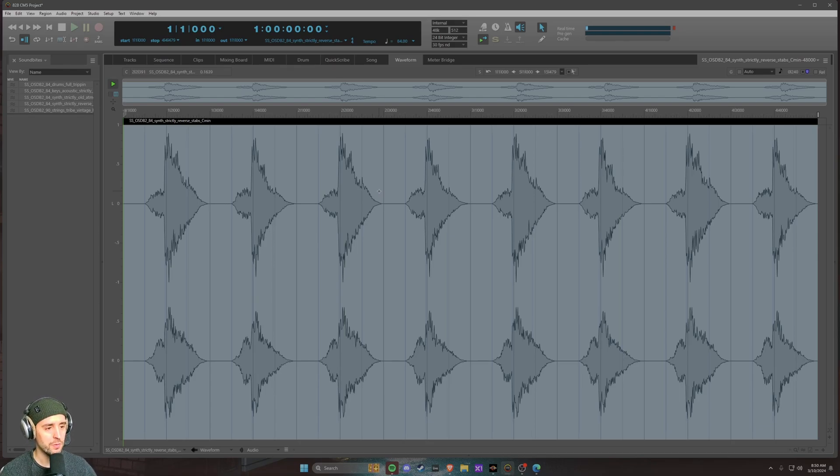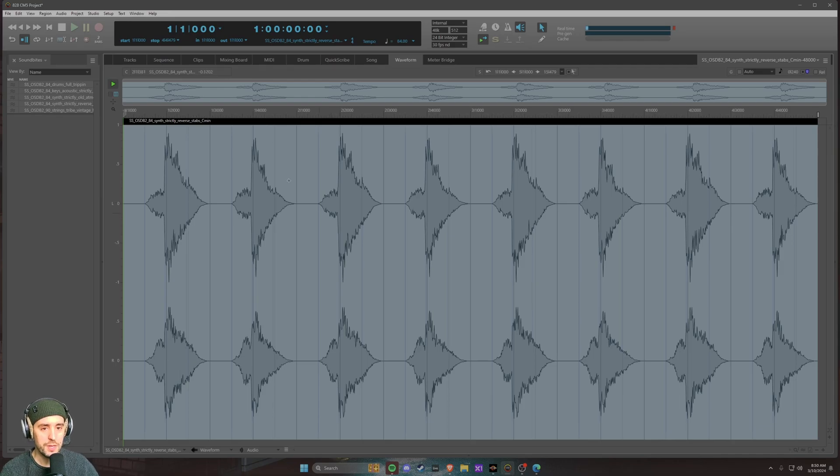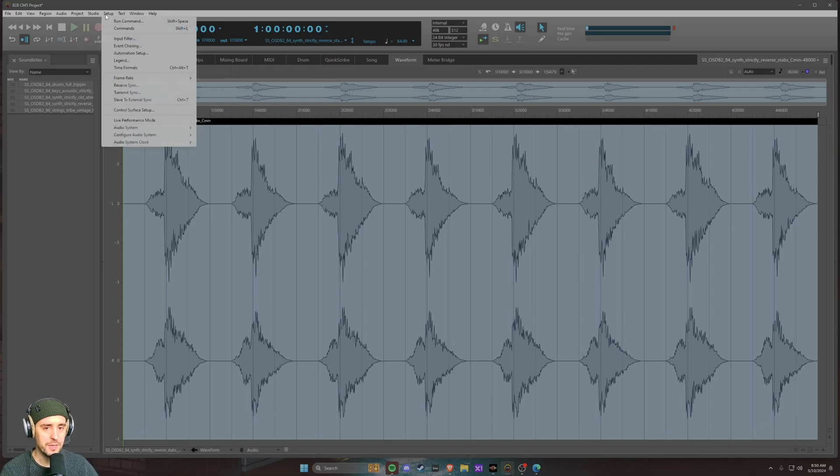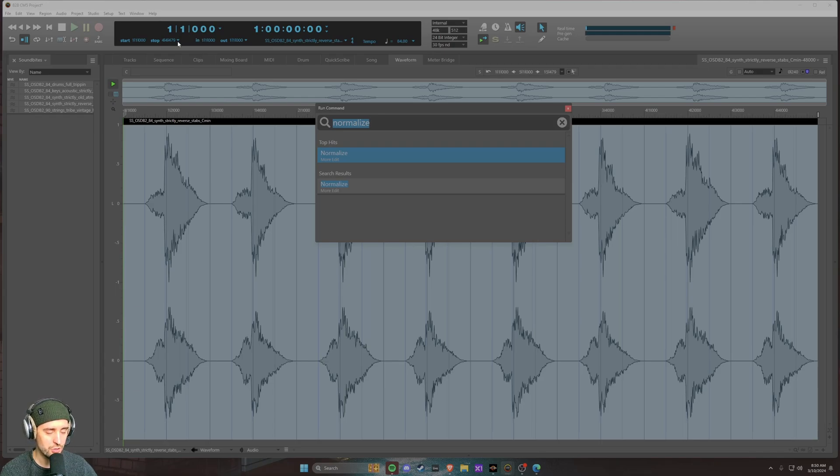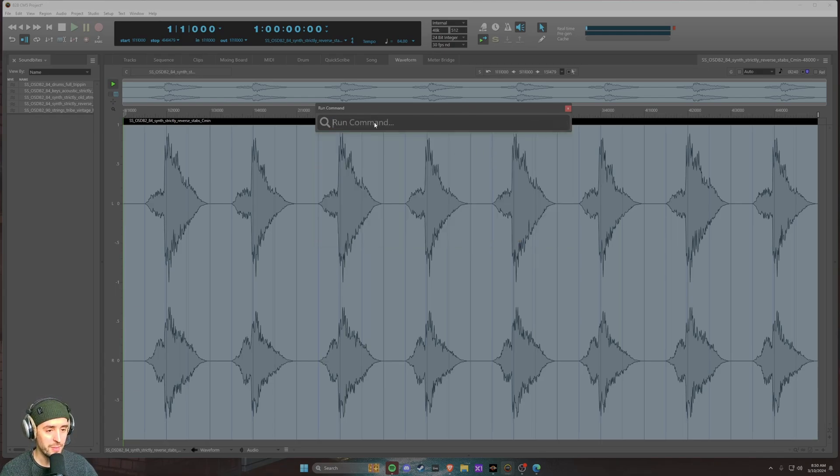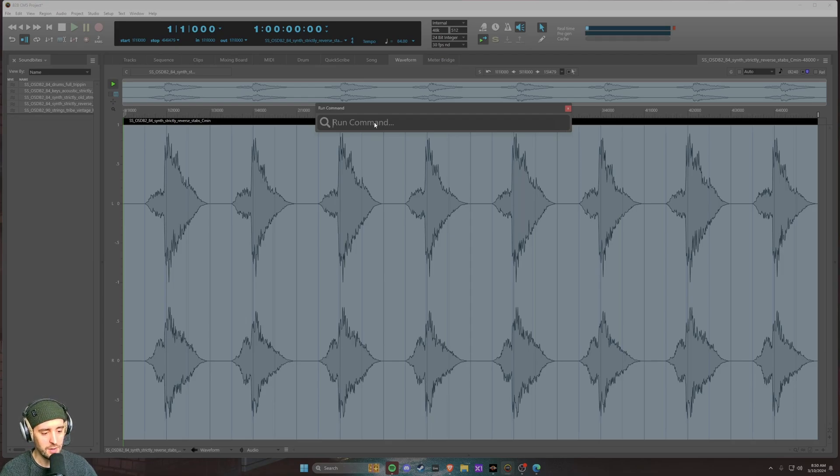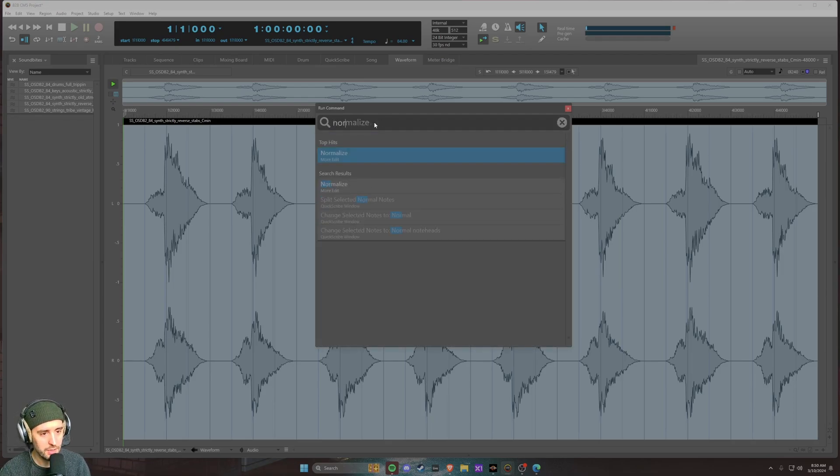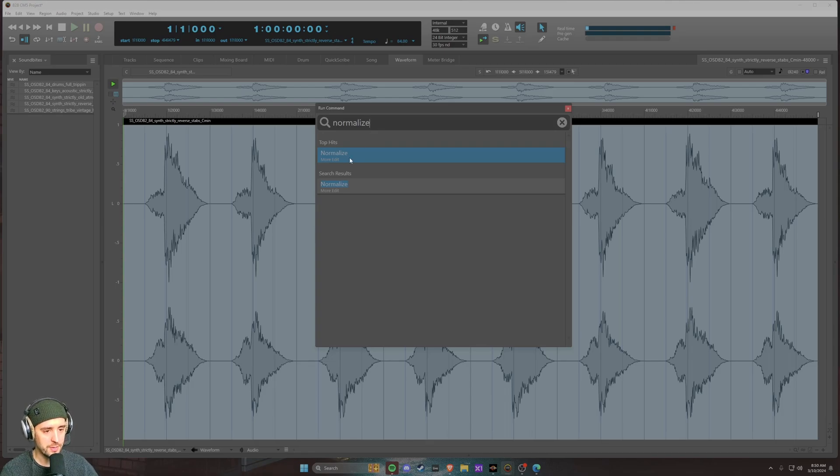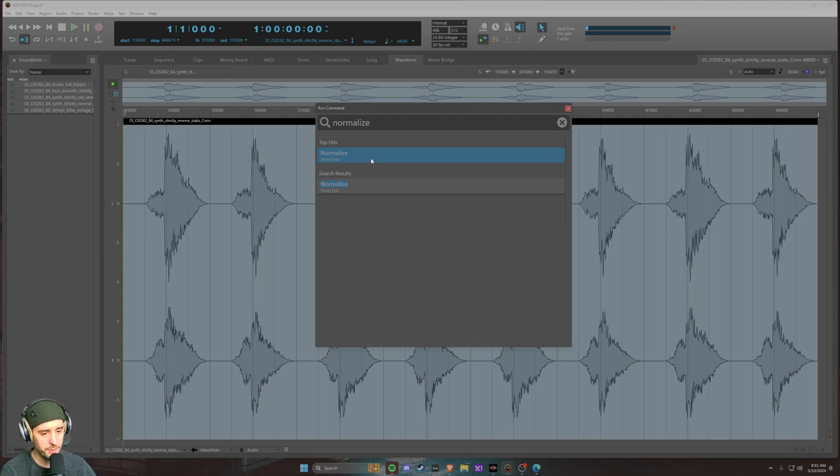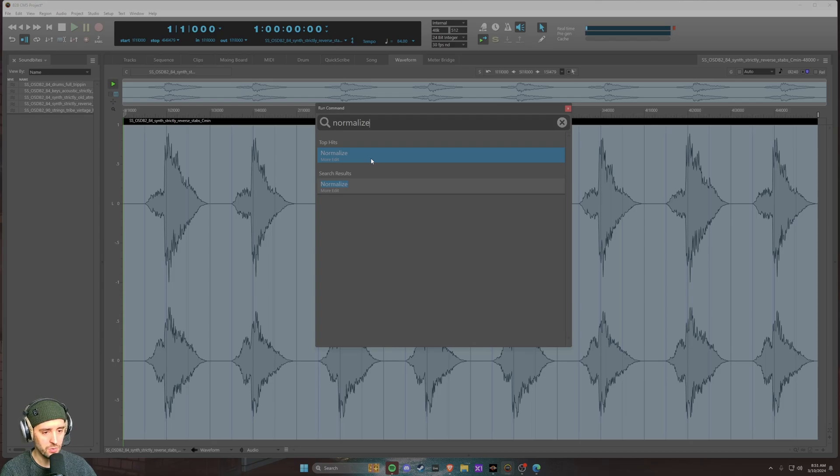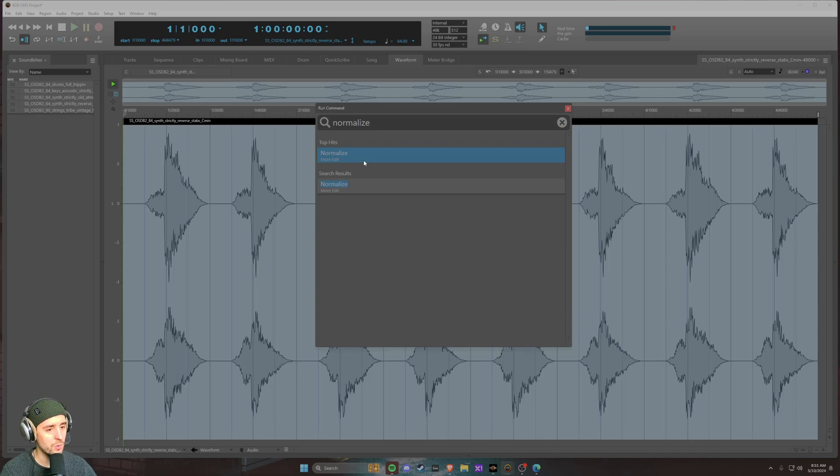We can find it up here in the setup menu under run command. You can either click this or hit shift space to open this pretty quickly. Basically we type in the command that we want to utilize. In this case I want to type in normalize. We can see it pops up here, and because it is available to me thanks to being in the waveform editor and selecting some sort of region of audio or soundbite, we can either click on this or hit enter and it's going to execute the normalize command.